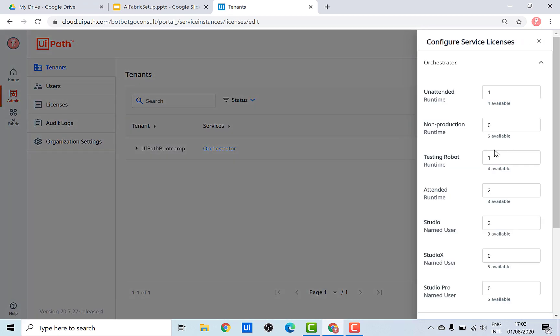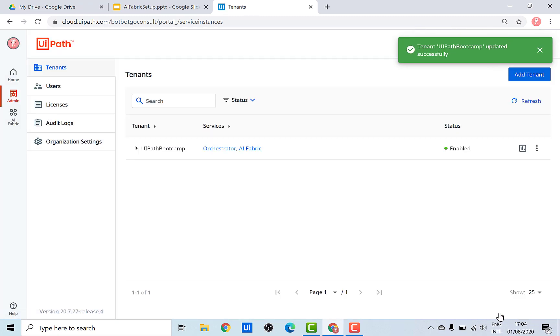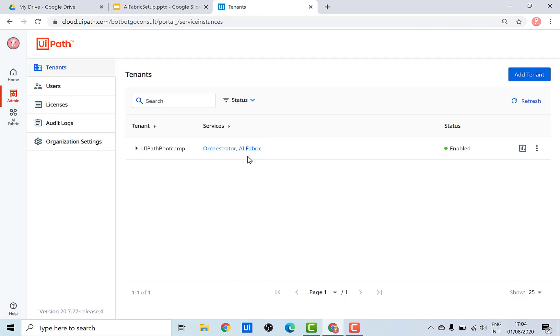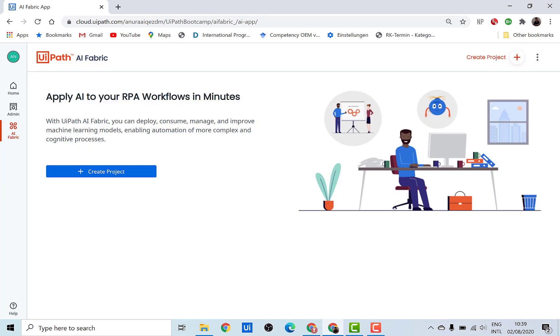Go under 'Edit License' first, and you also need to assign at least one robot to this particular tenant. Click on save, and with this you'll see that AI Fabric has been added to the tenant and at the same time an AI robot license has also been allocated. Now if you go into AI Fabric, you should see that it has been activated and you'll be able to create new projects.